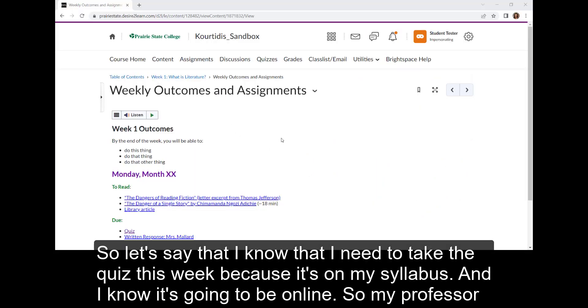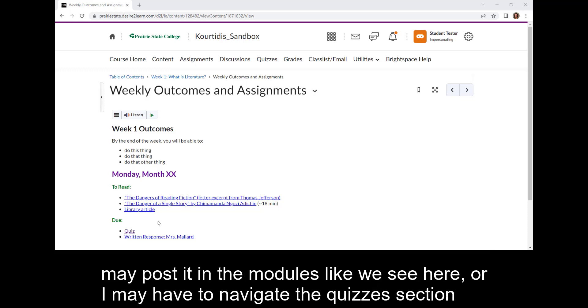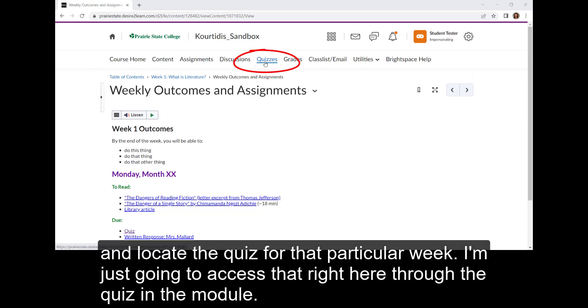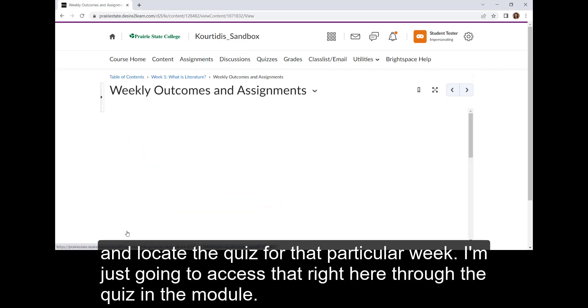So let's say that I know that I need to take a quiz this week because it's on my syllabus, and I know it's going to be online. So my professor may post it in the modules like we see here, or I may have to navigate to the quizzes section and locate the quiz for that particular week. I'm just going to access it right here through the quiz in the module.